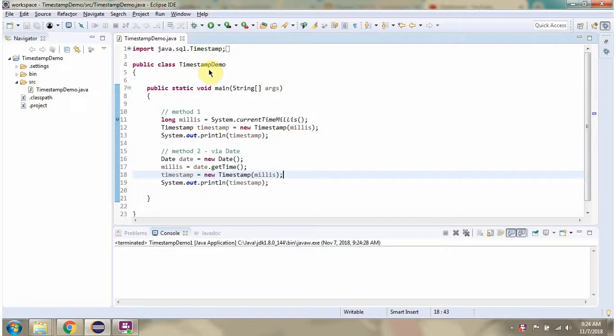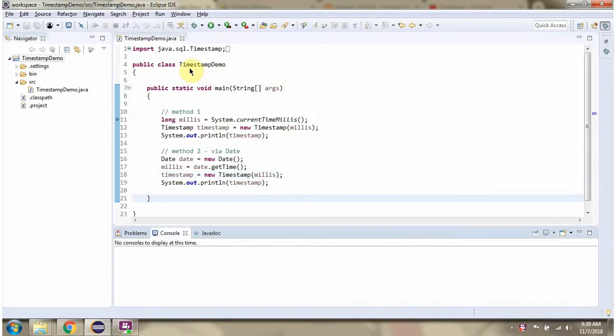In this video tutorial I will explain how to create a timestamp instance. Here I have defined the class timestamp demo.